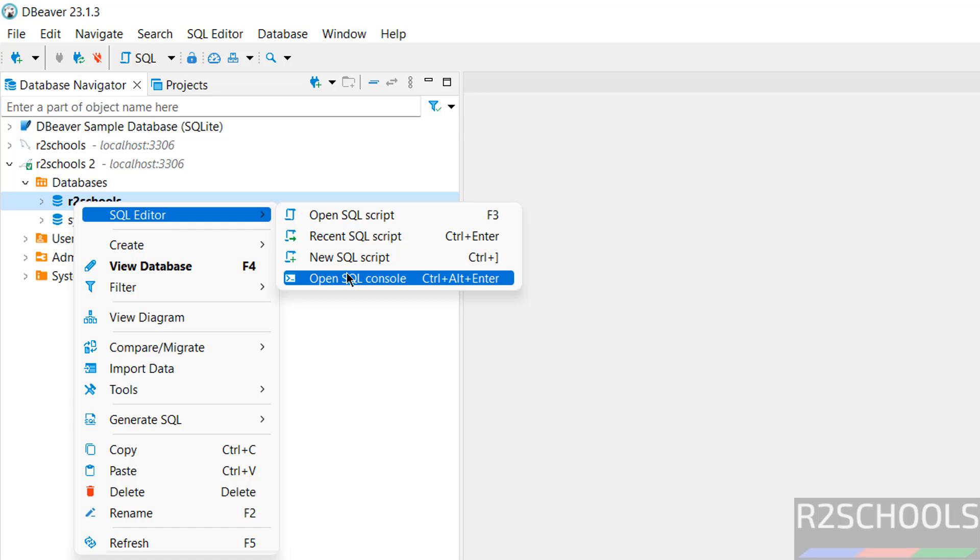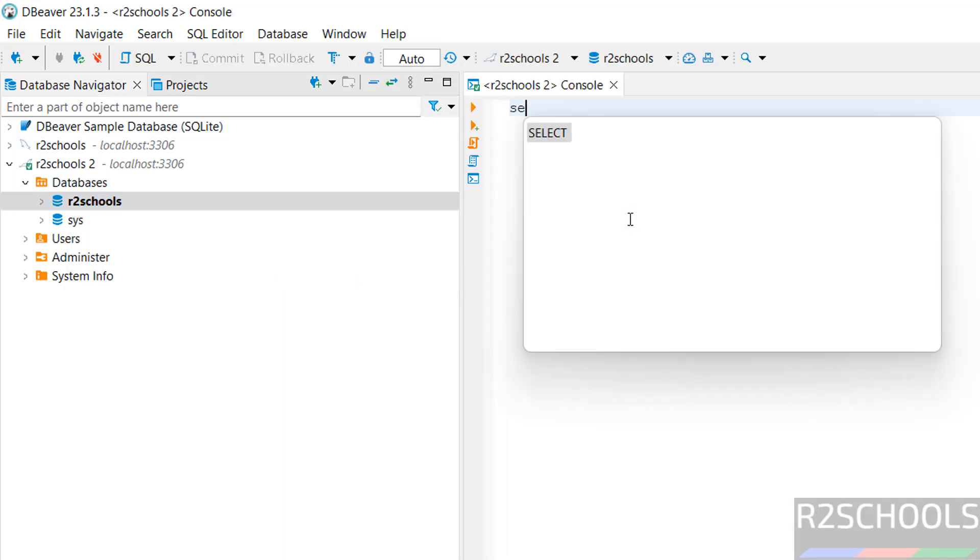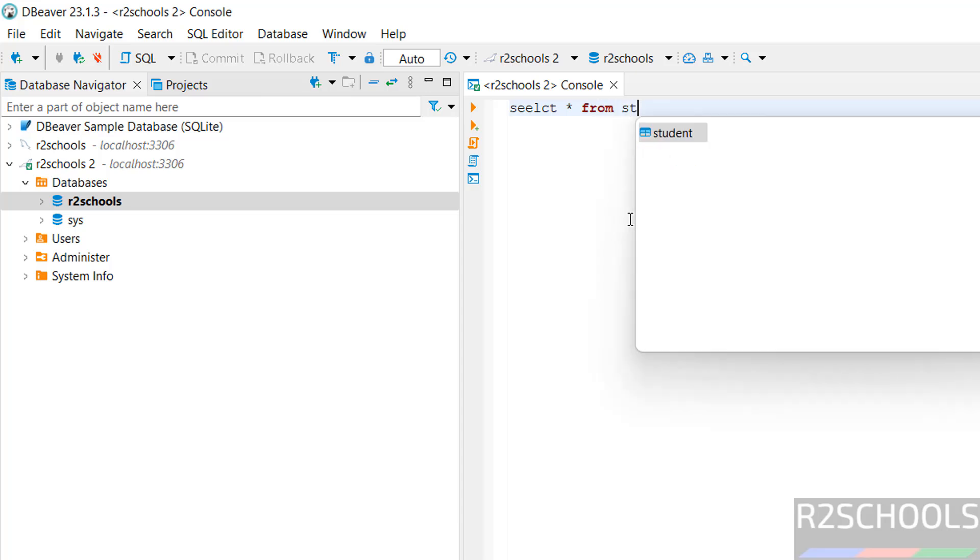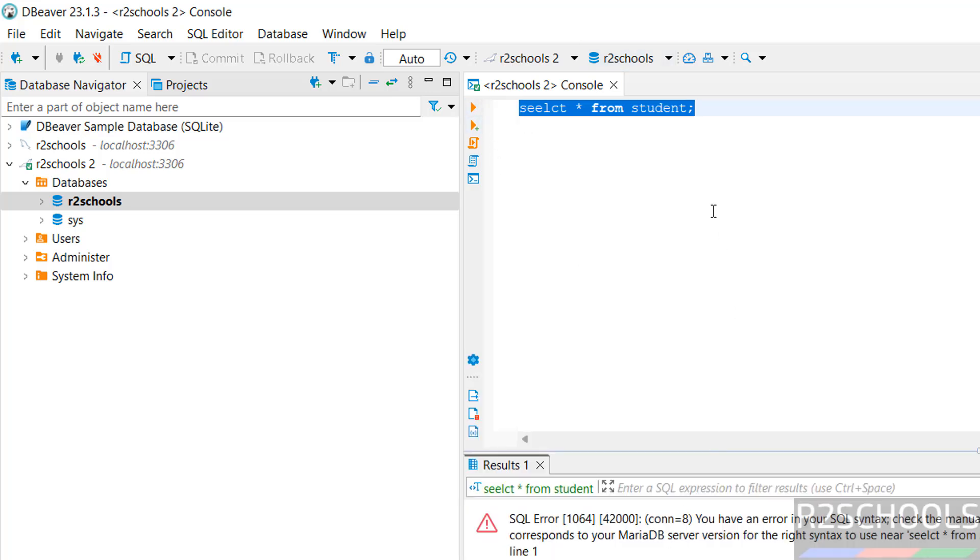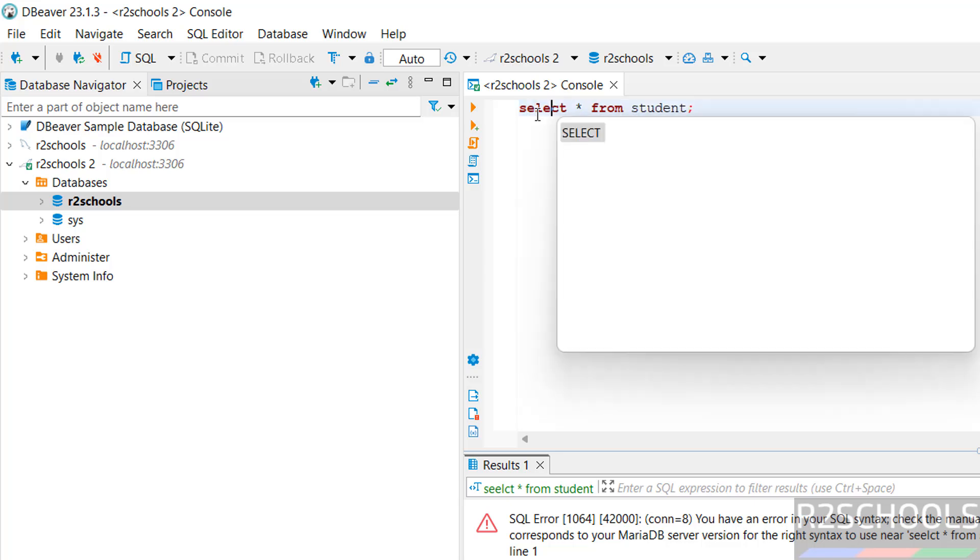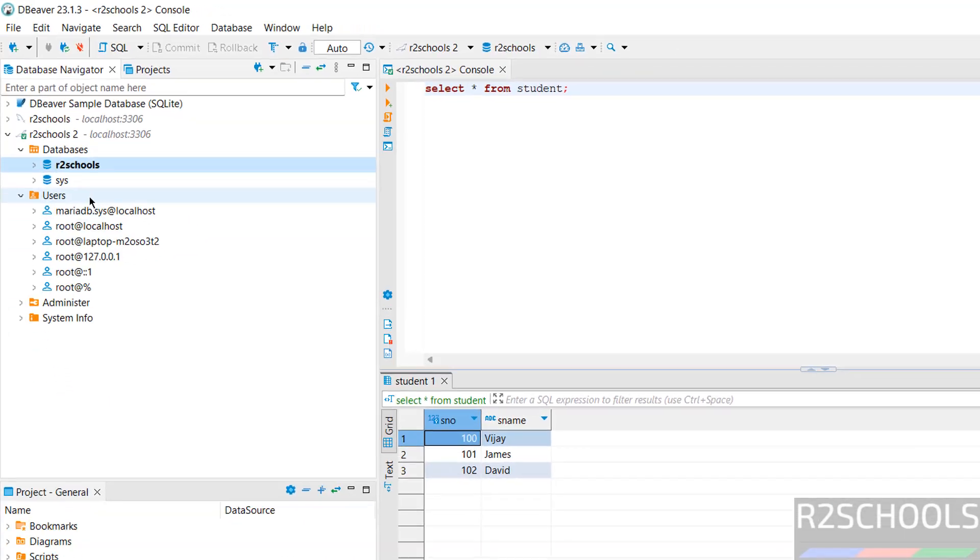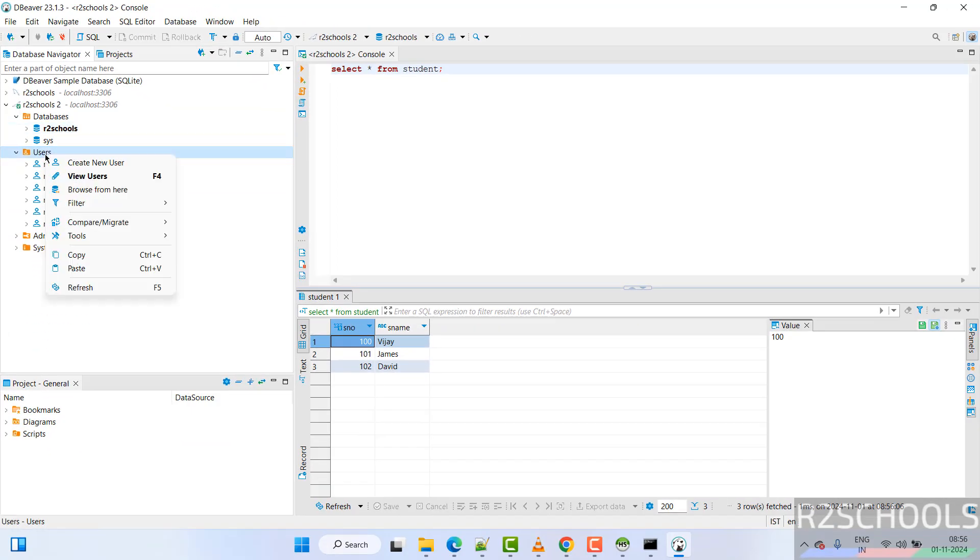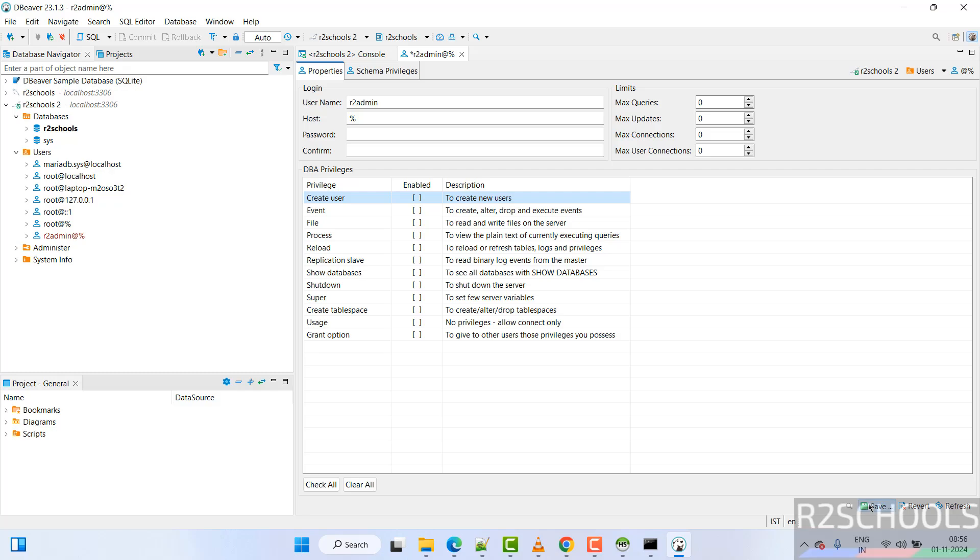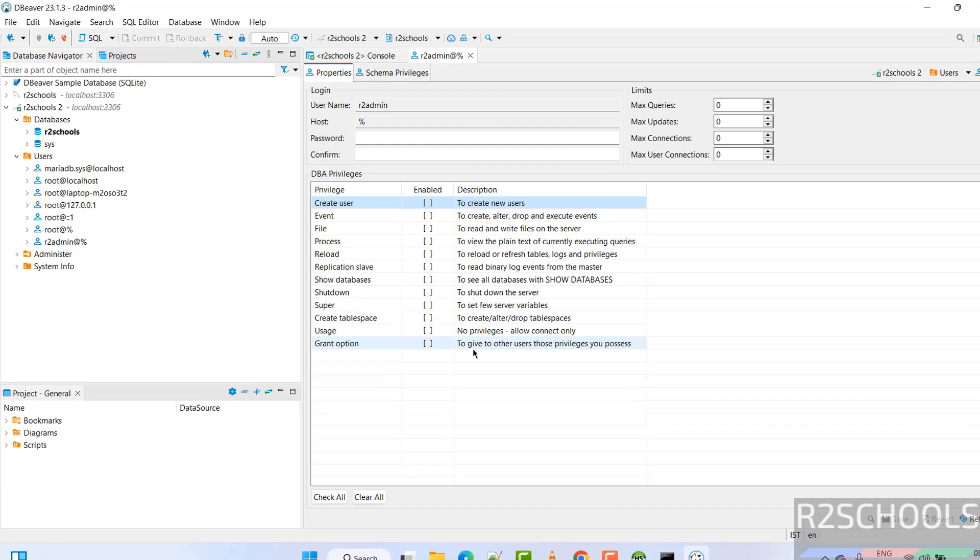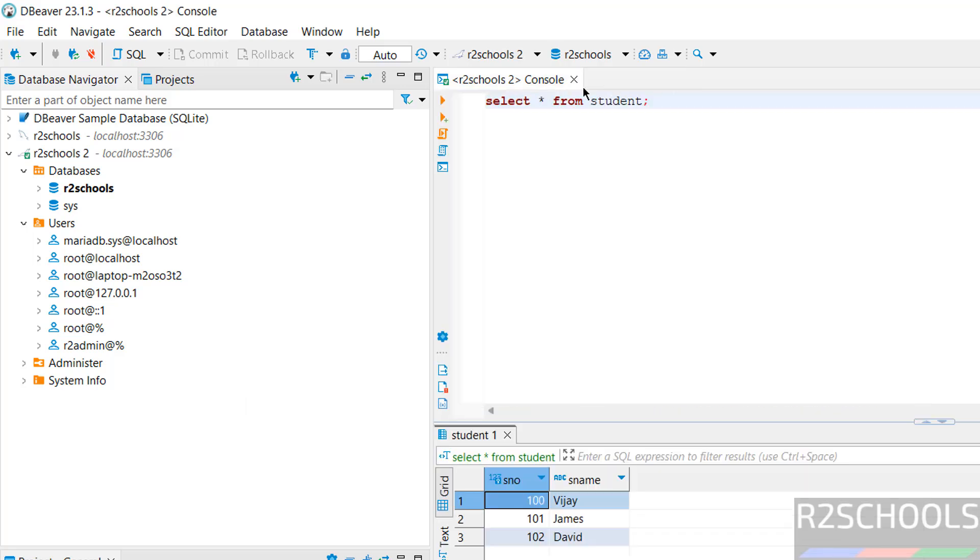Expand it, expand databases. See here we have one database. Right-click, SQL editor, open SQL console to run the queries. Select star from student, select it and execute it. See, we got the three rows. If you click on users, expand users. See here, these are the users. If you want to create user, right-click, create new user, provide the name. You want to grant any of these permissions, just you have to select, then you have to click on save, click on persist. See, new user is created. Close this window.